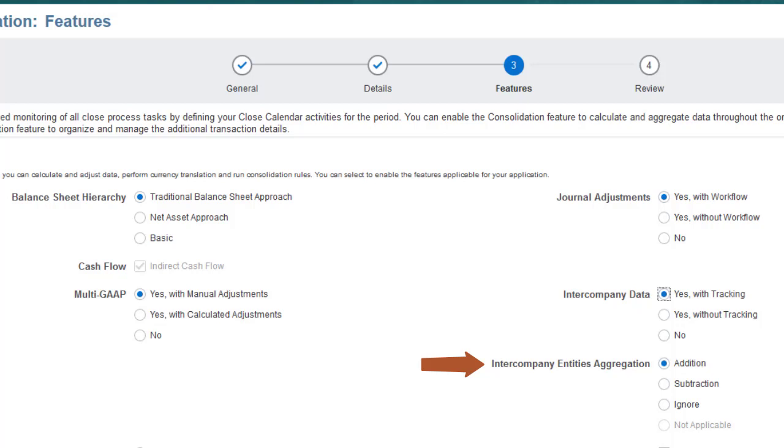You can select Addition, Subtraction, or Ignore for the aggregation operator. If you select Ignore, only data for the No Intercompany member aggregates to Intercompany Top.